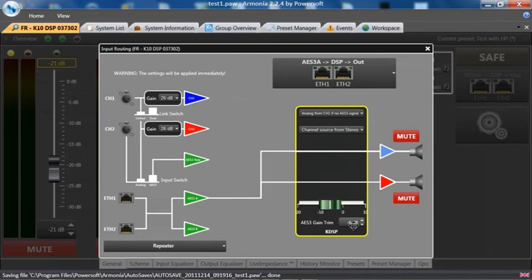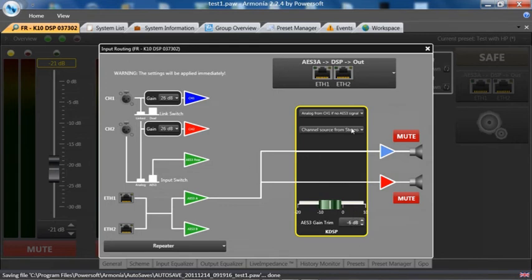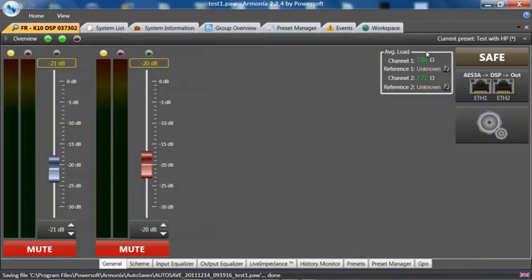Down here we can actually trim the AES 3 signal to match the analog signal. In this case we have it about minus 6. It's not exact and measured, but you can actually adjust this when we disconnect the cable.